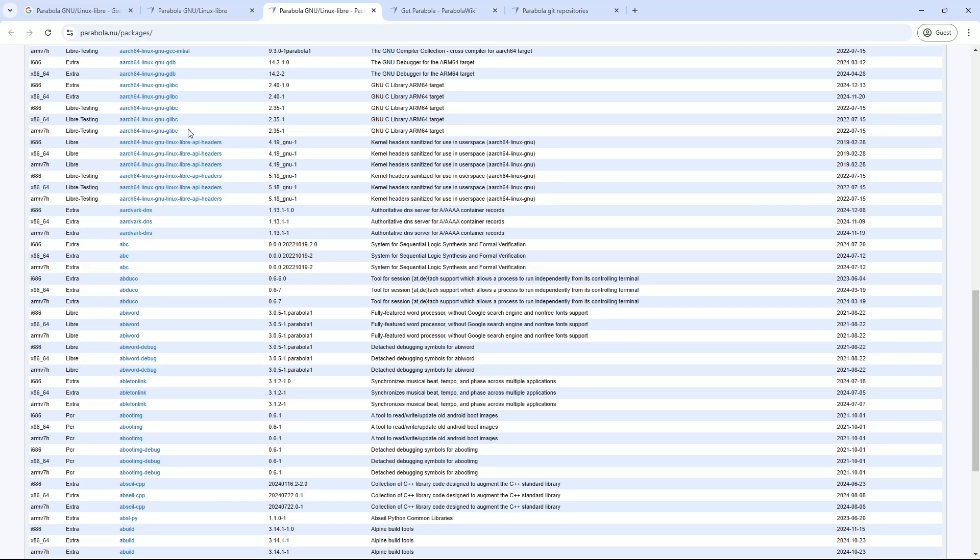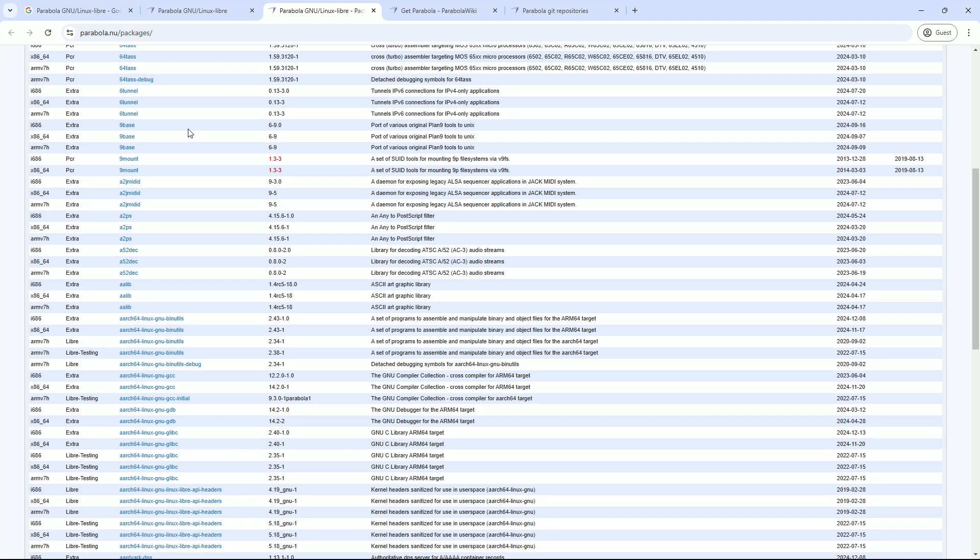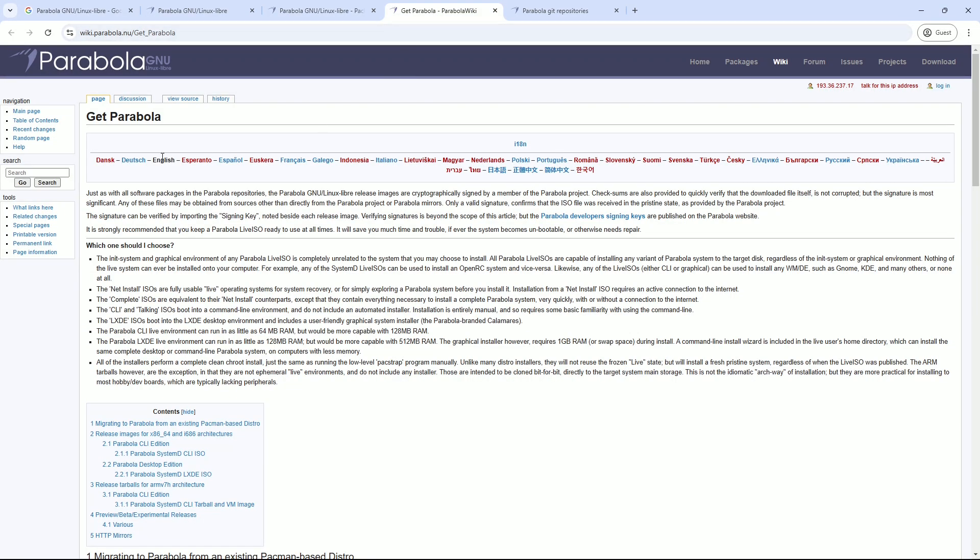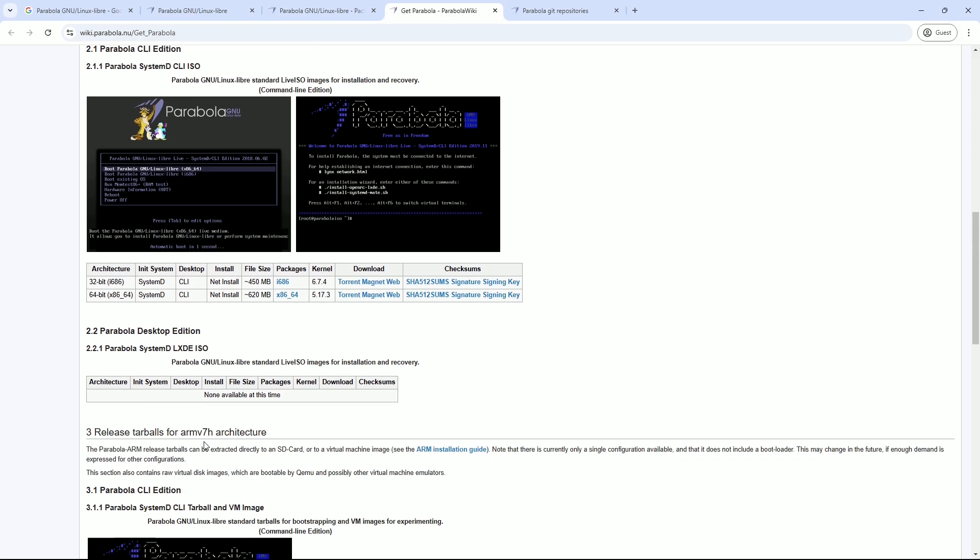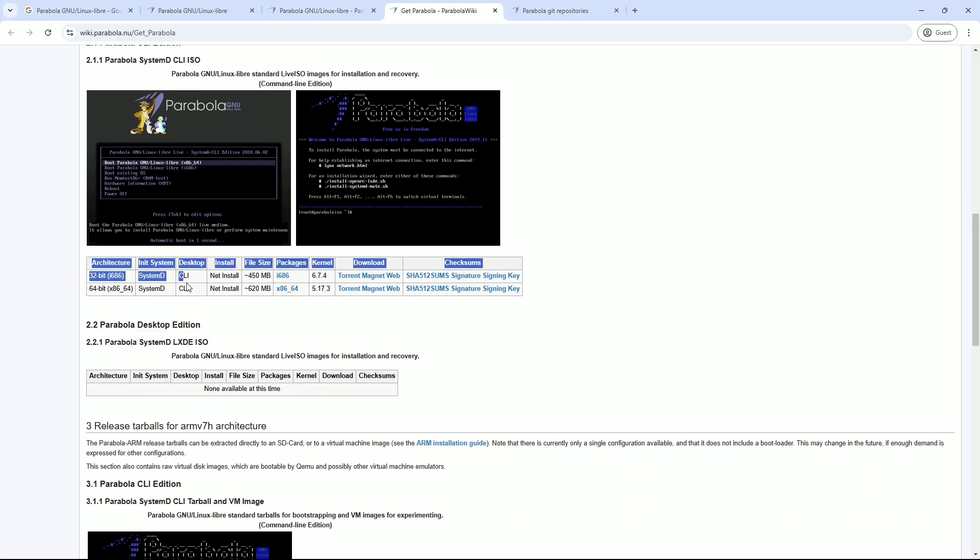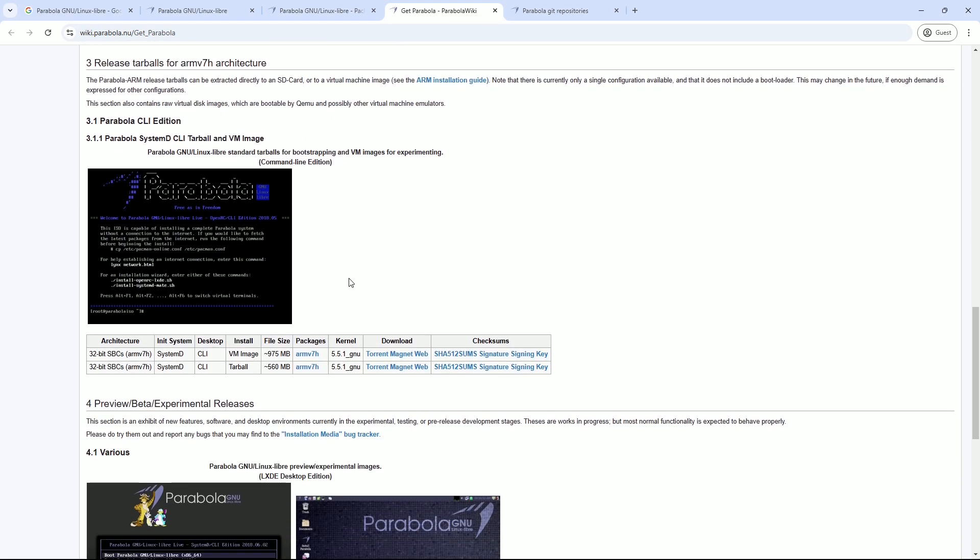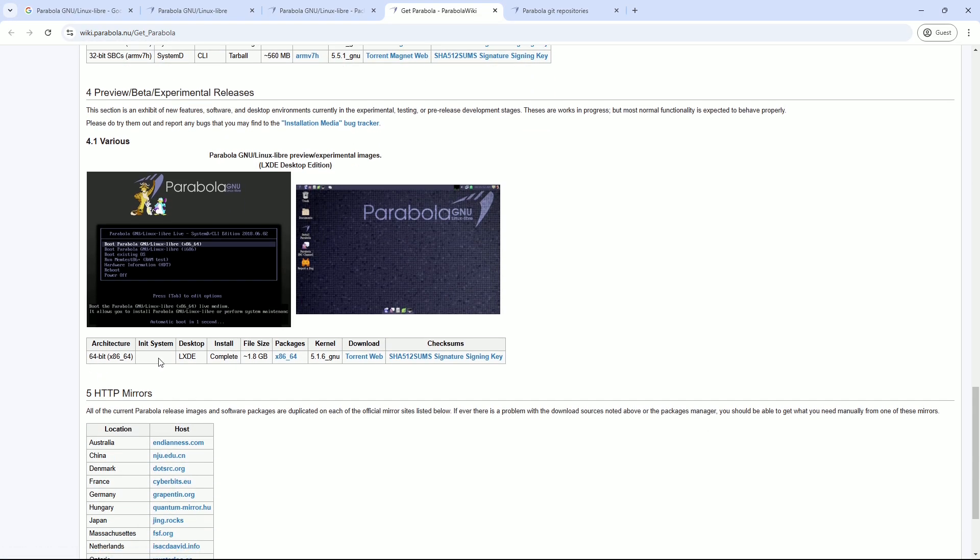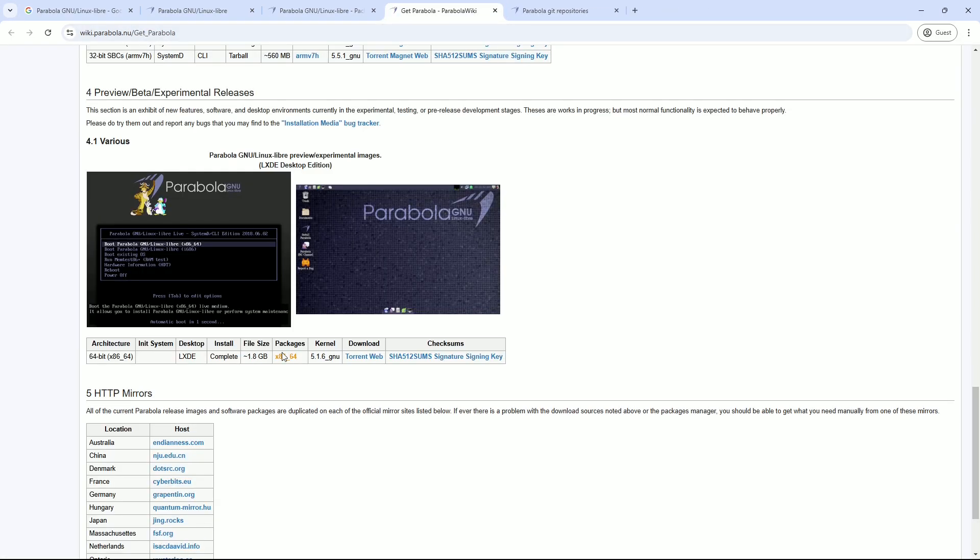Why it's special: 100% free and functional, supports both systemd and OpenRC, and even supports older 32-bit hardware. However, there's a trade-off. Without proprietary firmware blobs, Parabola struggles with some wireless cards and modern graphics hardware. It's also designed for experienced users who don't mind rolling up their sleeves.